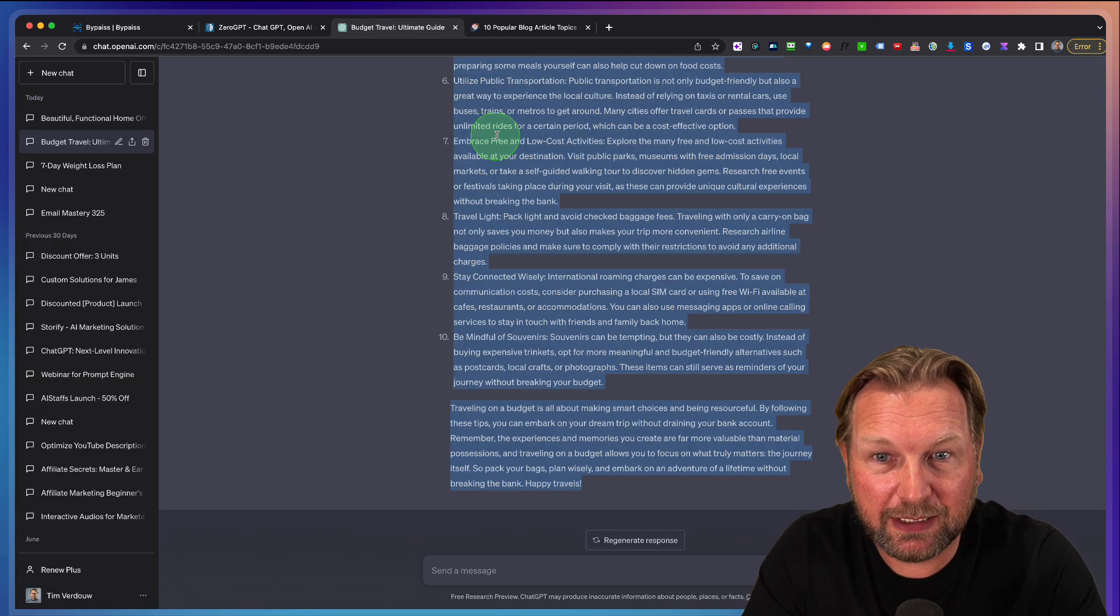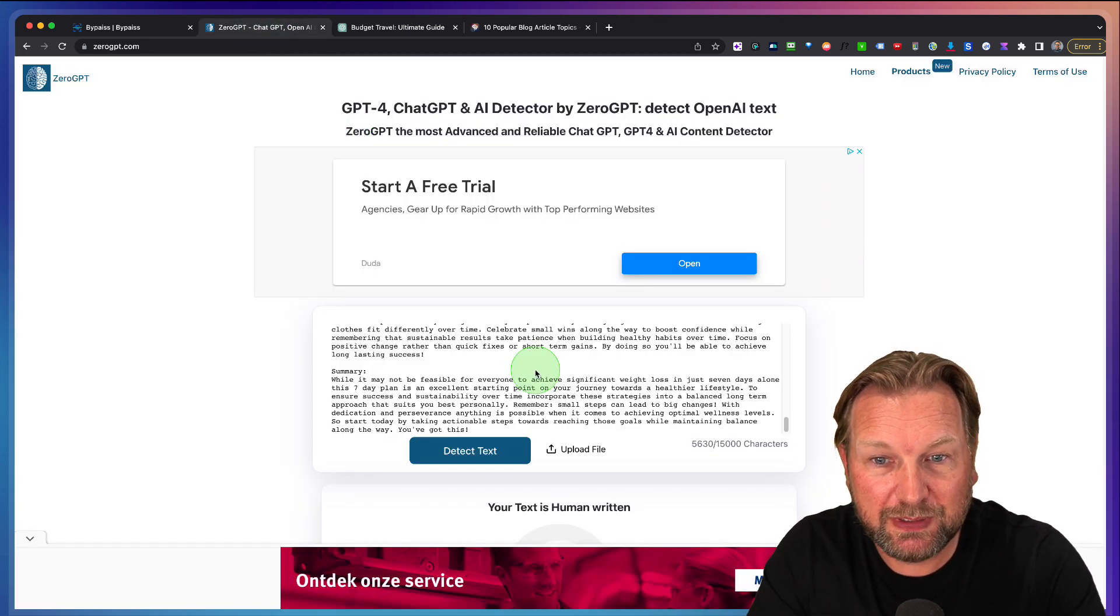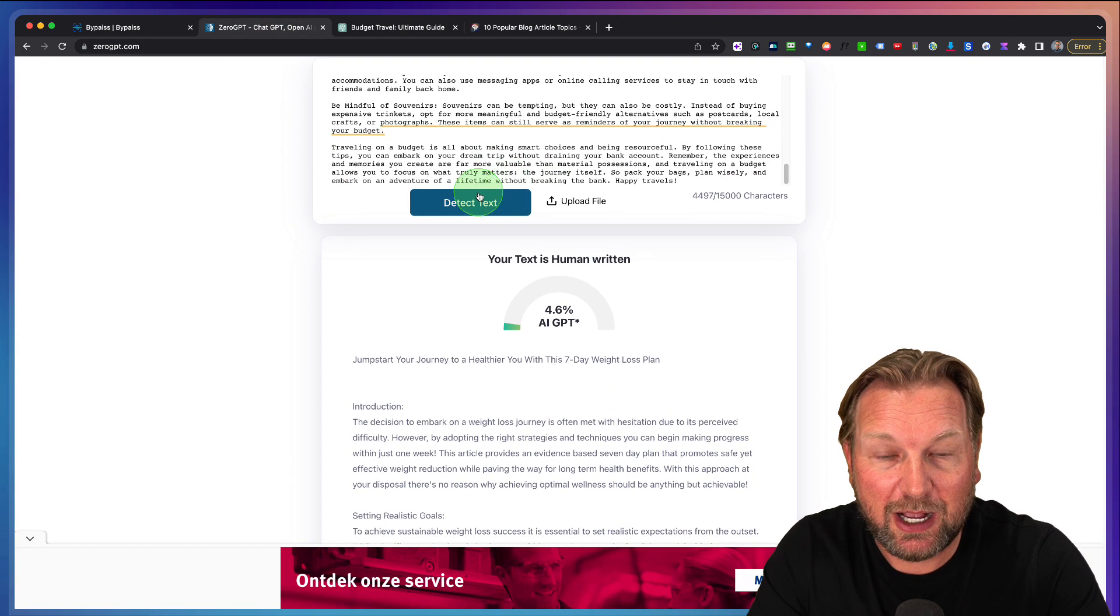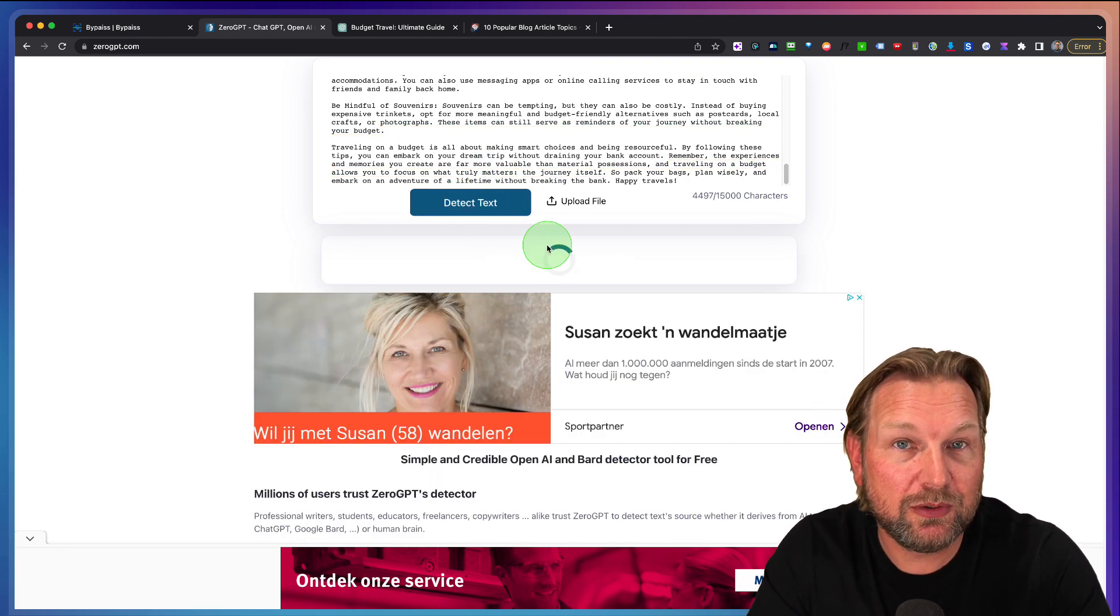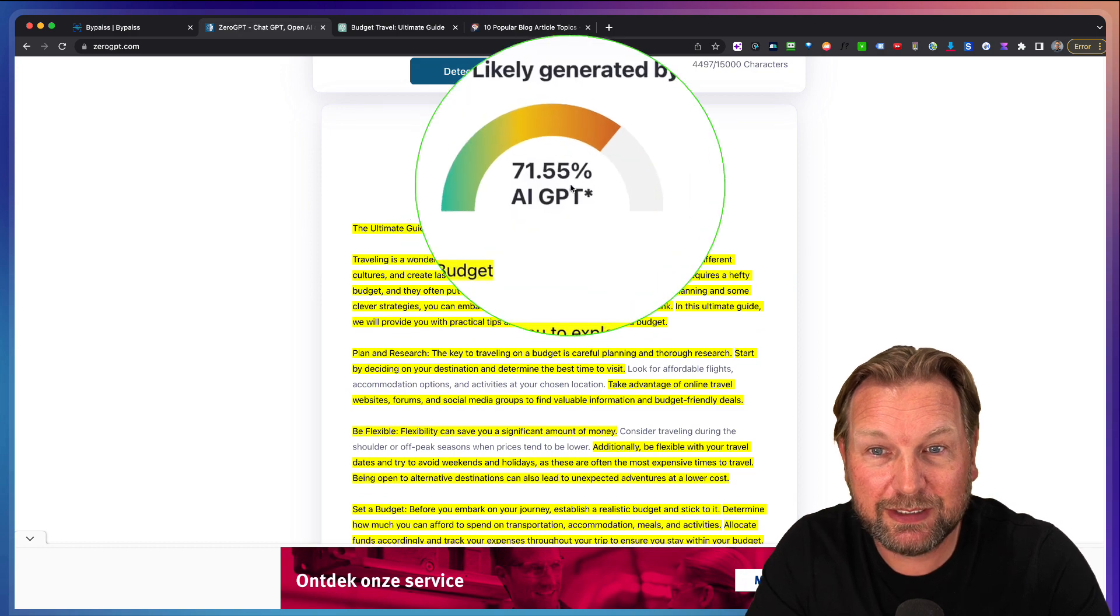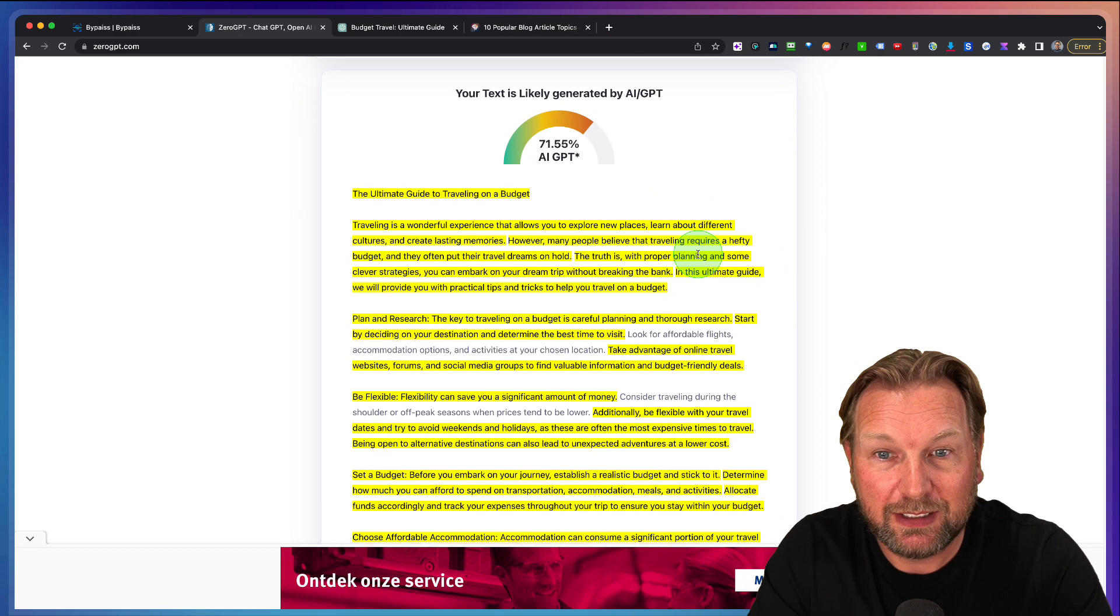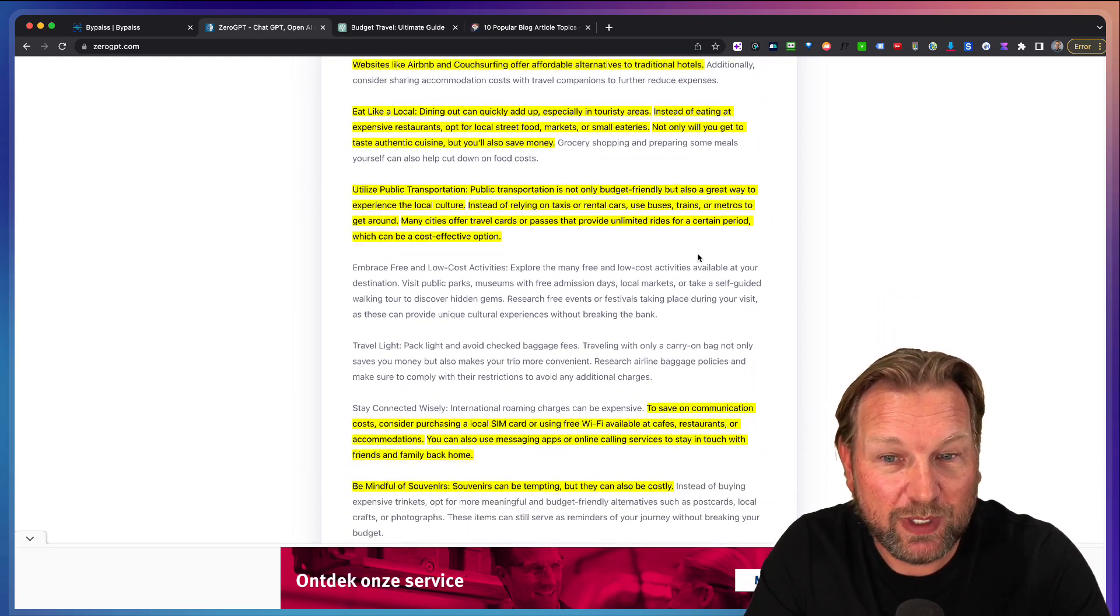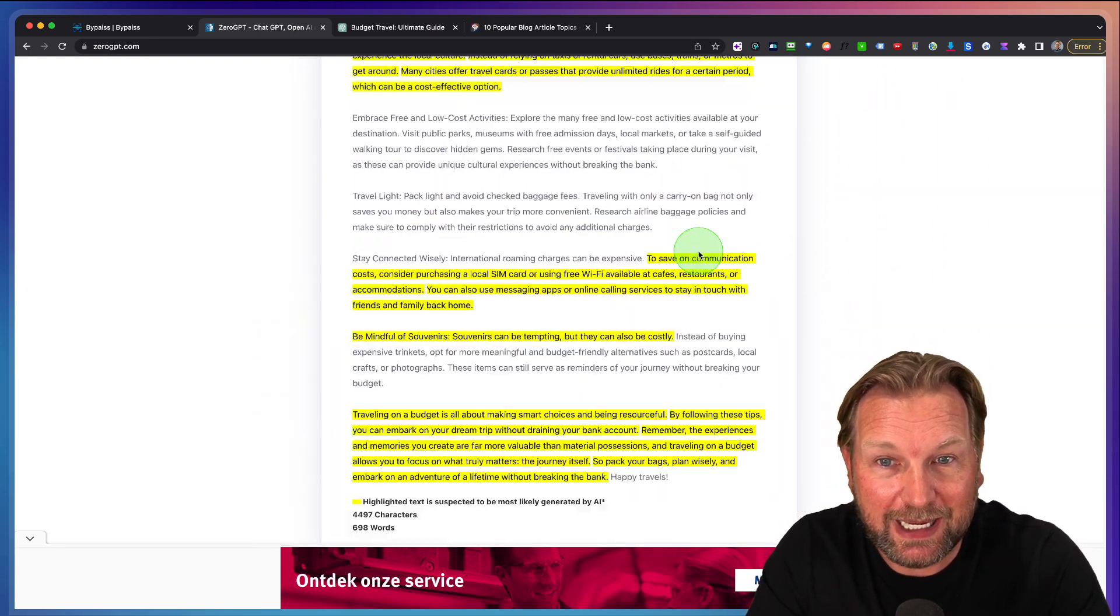Now let's go back here. Let's go to Zero GPT. Let's paste this article in here and let's see how many AI detects from the original content that's been written by AI. So here you can see again, 71% has been recognized as being written by AI.